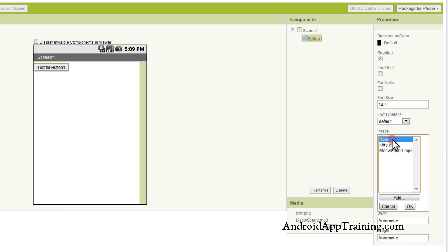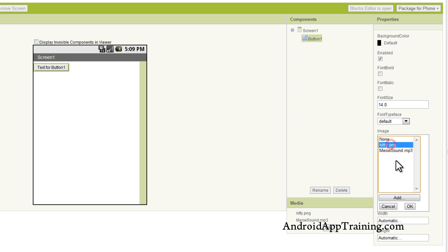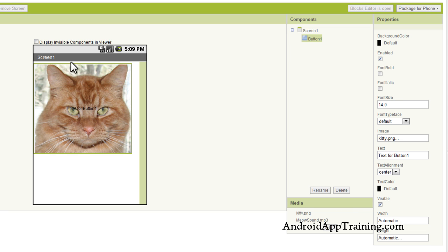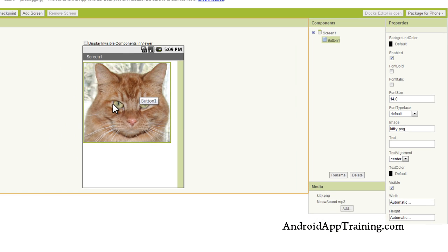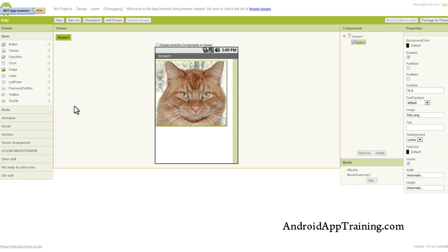What I'm going to do is add an image. I've preloaded an image of a kitty and a meow sound right here. So I'm going to use the image of a kitty. I'm going to click OK. And now we see our kitty image shows up here. And I'm also going to delete the text for that button so that we don't have any text on the kitty image here.